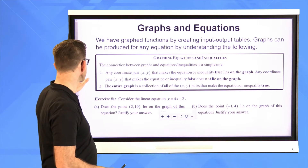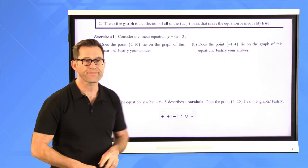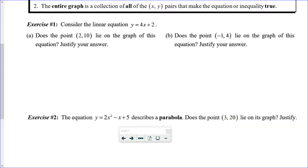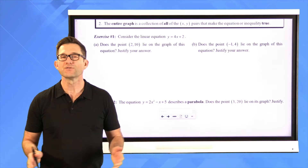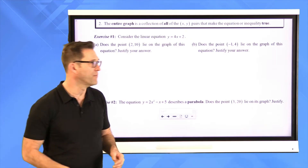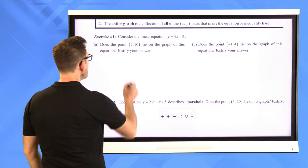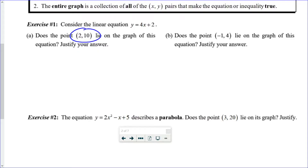Including exercise number one: consider the linear equation y equals 4x plus 2. Letter A — does the point (2, 10) lie on the graph of this equation? Justify your answer. Letter B — does the point (negative 1, 4) lie on the graph of this equation? Justify your answer. Let's do letter A together. It's this simple — I want to see if this point will make this equation true.